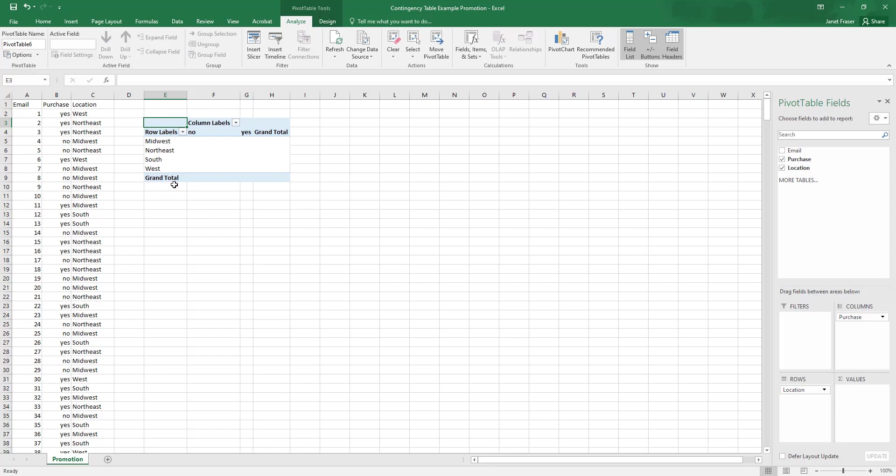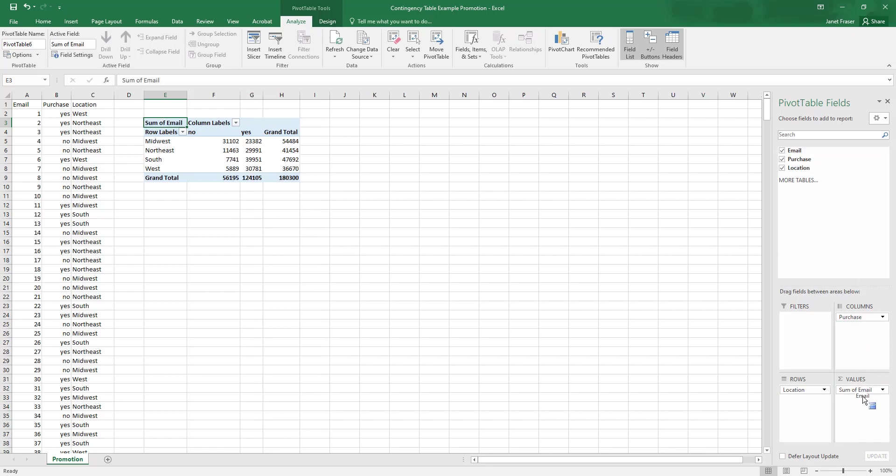We have our columns, our regions and our rows are whether or not a purchase was made. And now we want to find out how many emails landed into each one of these eight categories. To do that click email. We're going to drag it down to values.